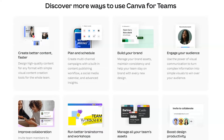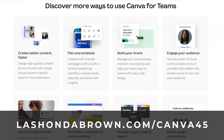All that information is provided in the description. And if you would like access to a Canva Pro trial free for 45 days, feel free to utilize LaShondaBrown.com/Canva45.